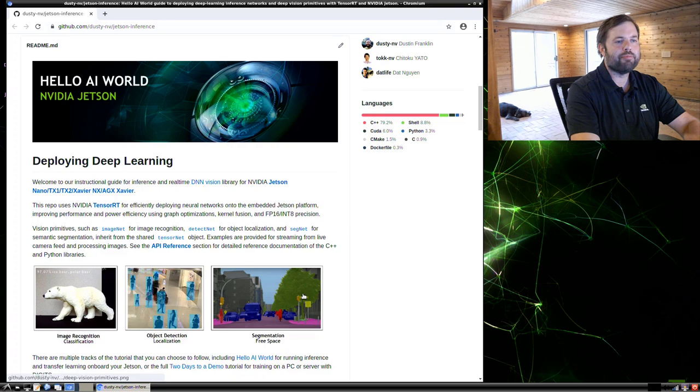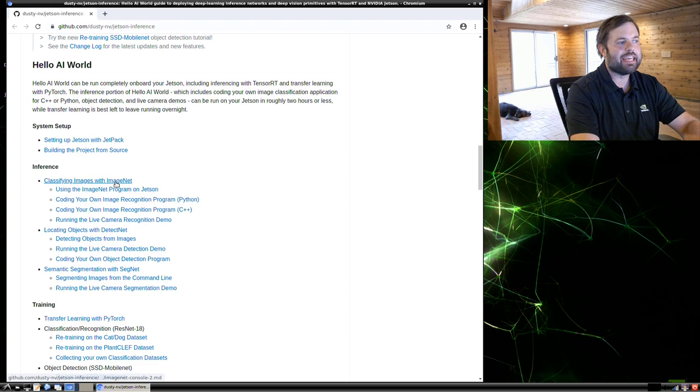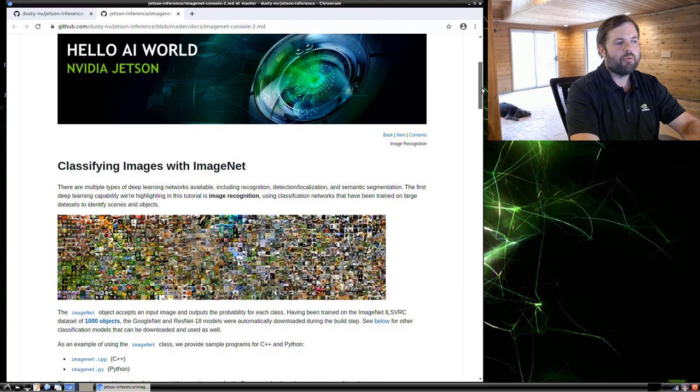Navigate your browser to the Jetson Inference GitHub repository. The URL is shown below and in the description. What we're going to start with first is the classifying images with ImageNet section from the Hello AI World tutorial.